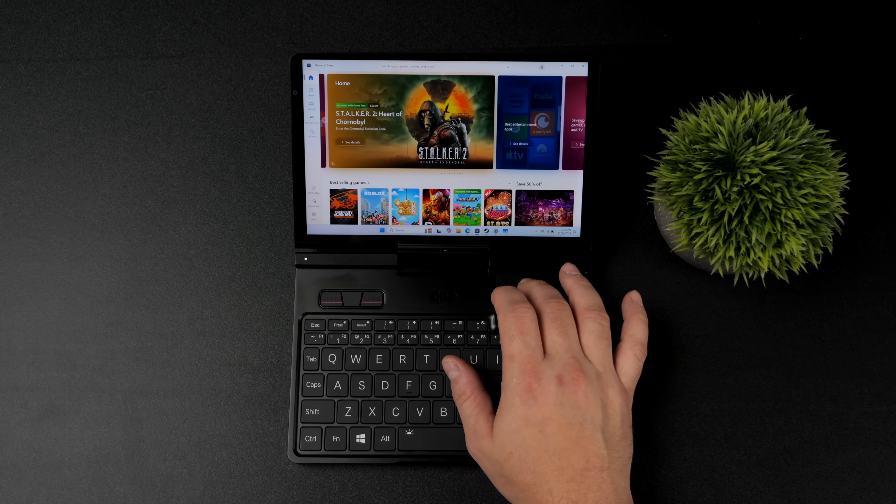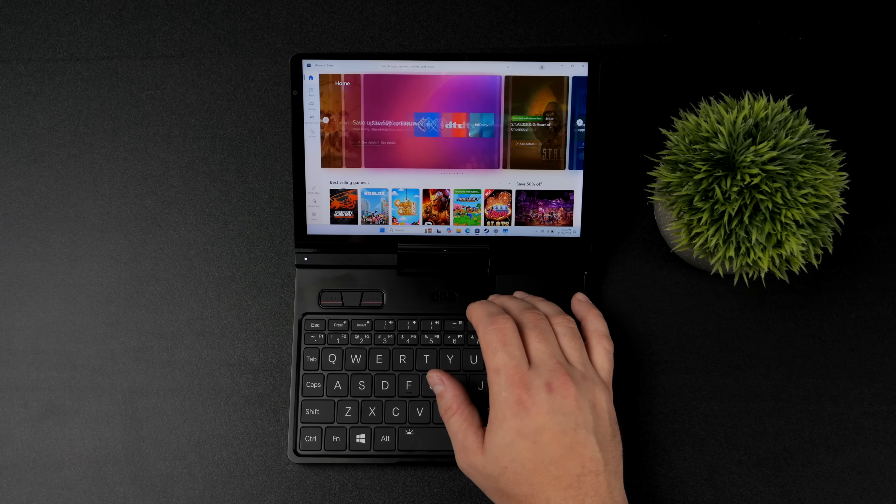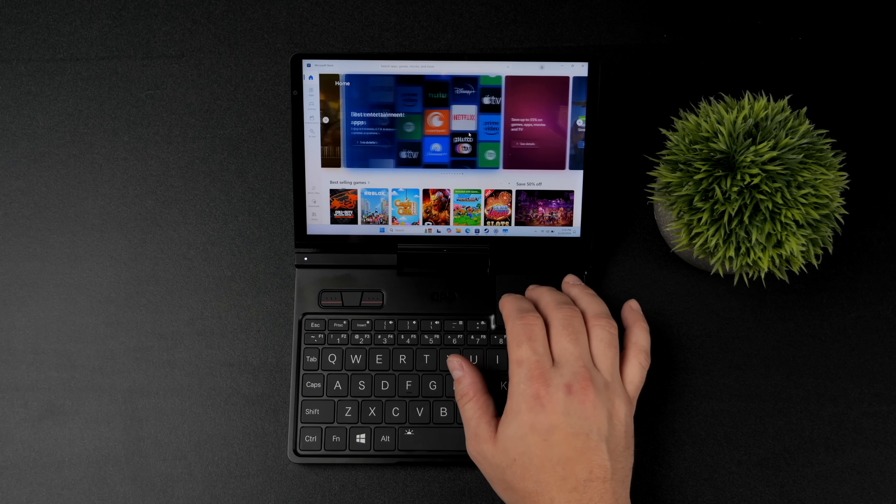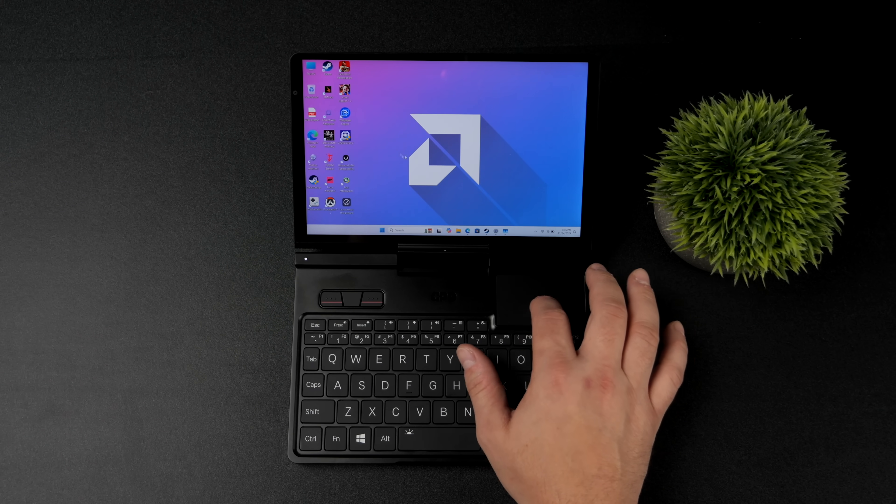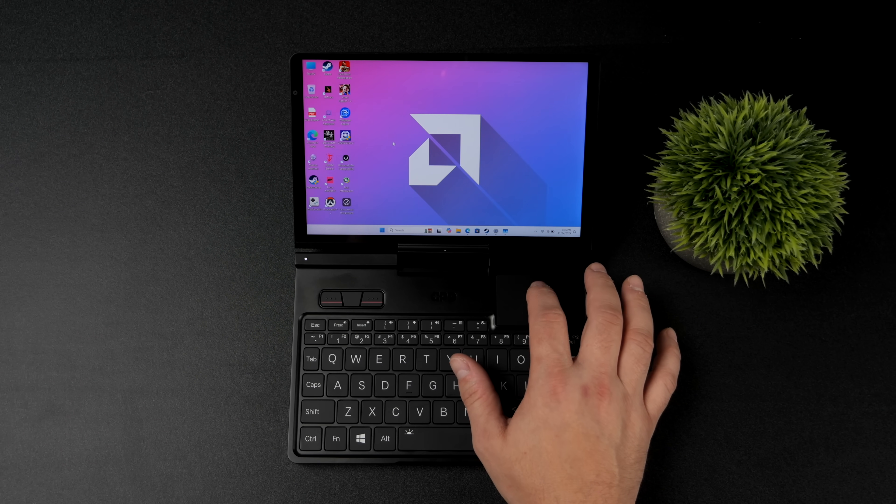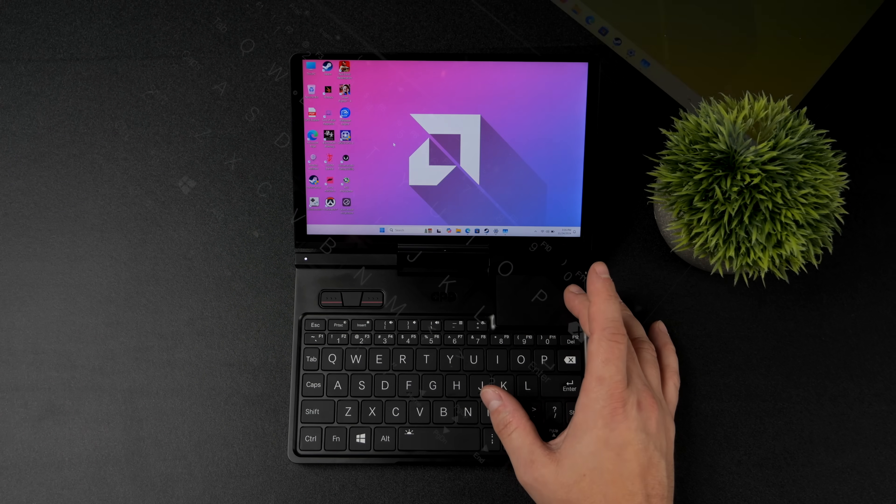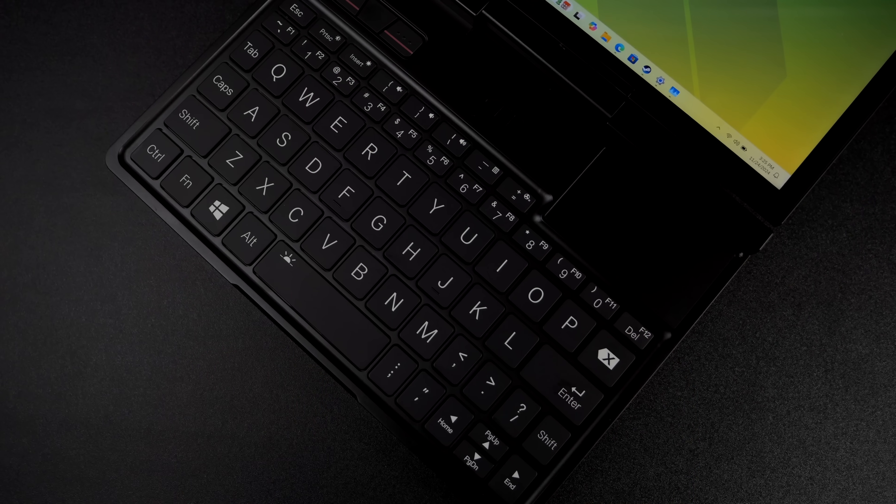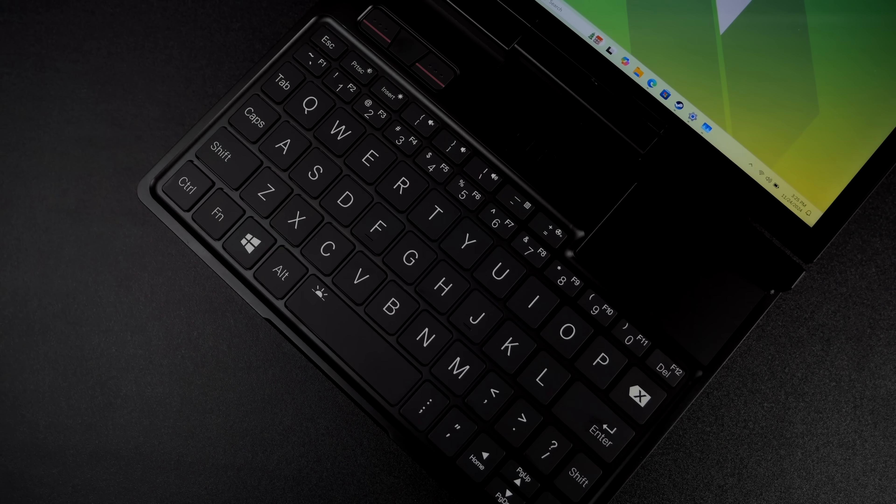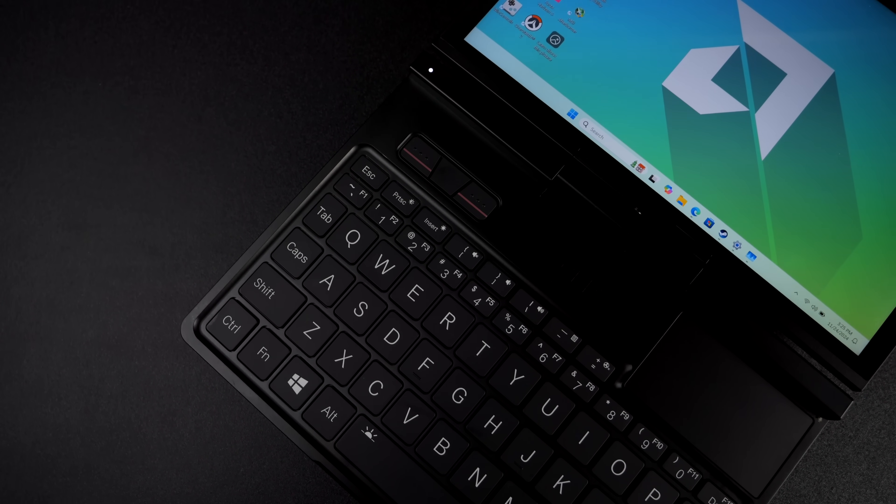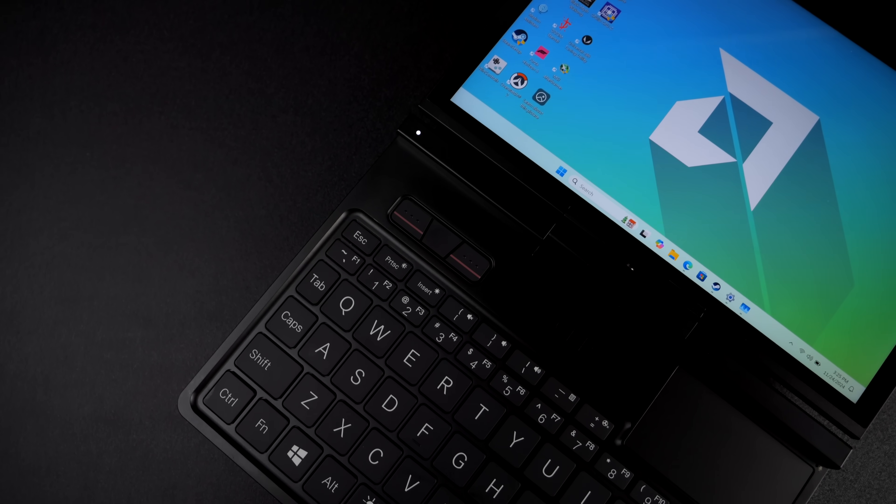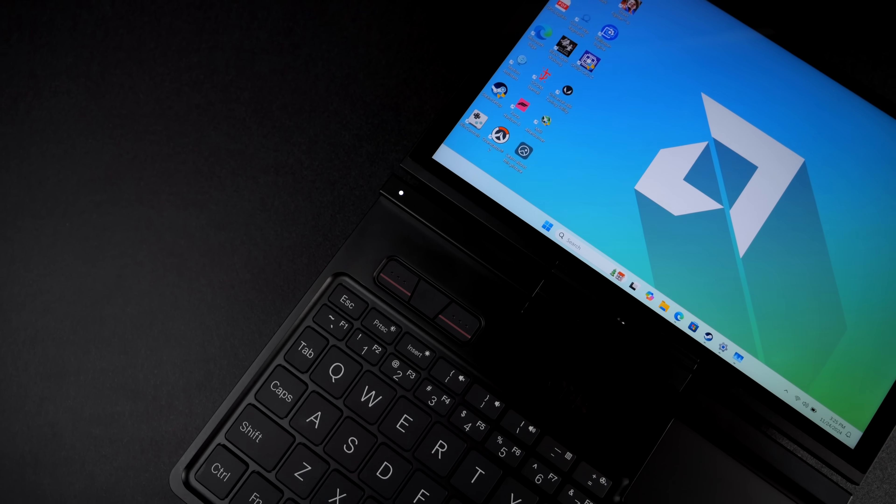And yeah I mean I think they've done a pretty bang up job here. And I will have at least one more video coming up in the next few days. I definitely want to spend a little more time with this thing. So if there's anything else you want to see running on the GPD Pocket 4 let me know in the comments below.